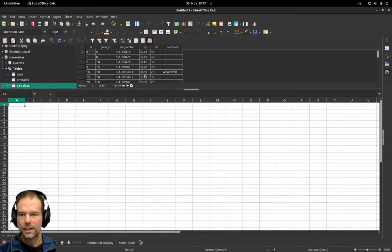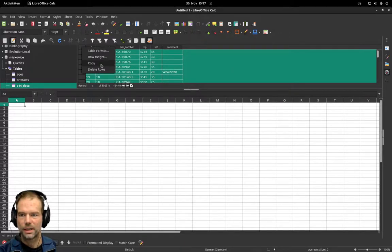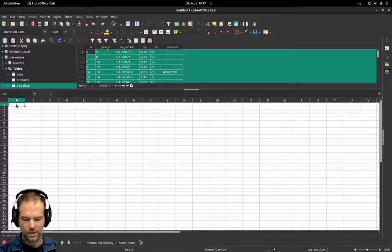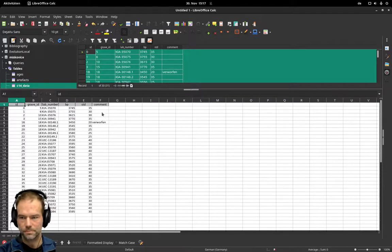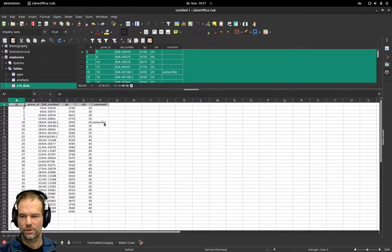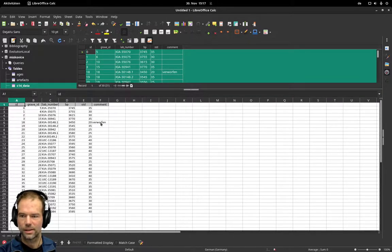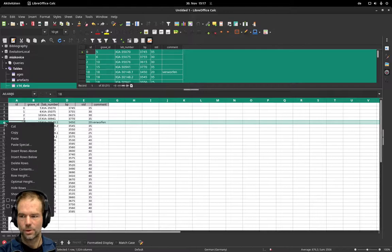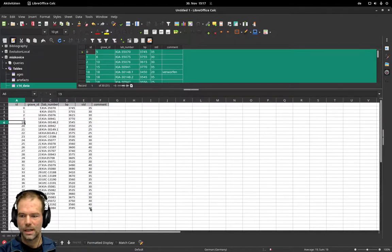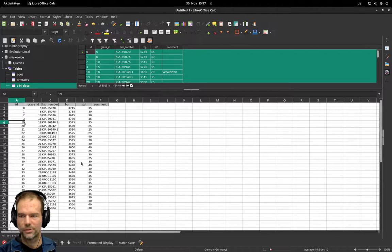Now if we have this table, I can select the whole table, click on copy and paste that into the spreadsheet software. And now for example I can start transforming or selecting some dates. Here is a date that was rejected, I can remove that one from the list and now I have all the C14 dates that I would like to add.